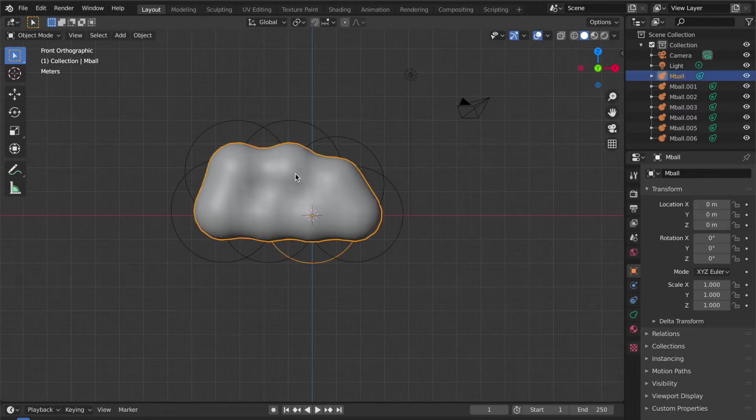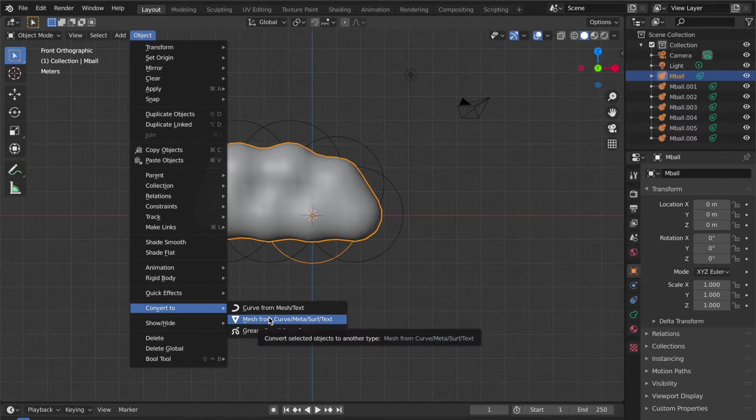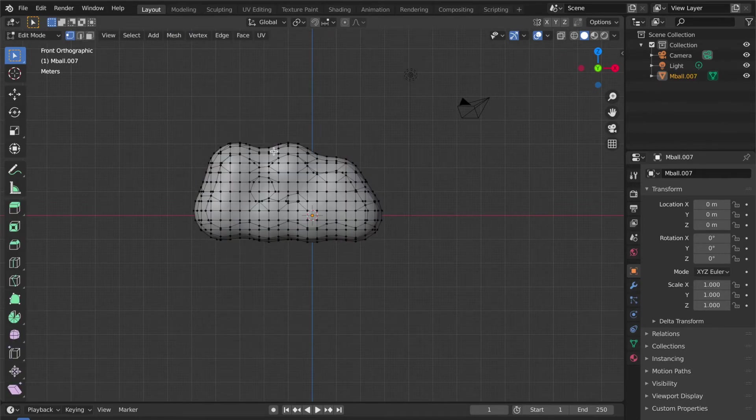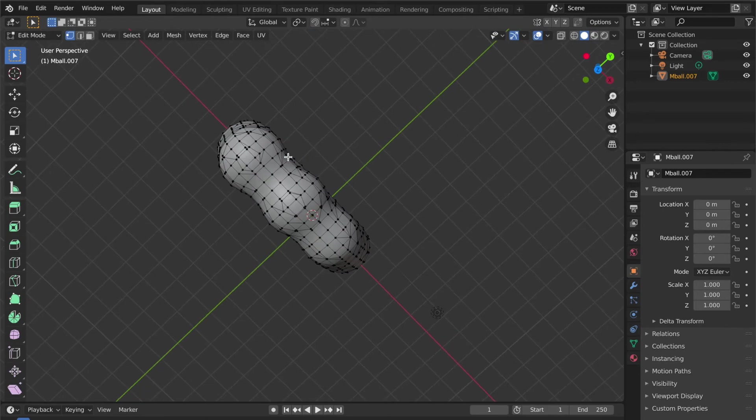Select all the objects and convert to mesh with Convert to Mesh from Curve/Meta/Surface/Text. You can see that's now forming the mesh for your cloud.